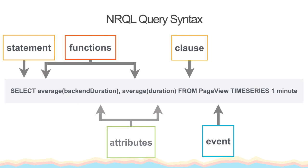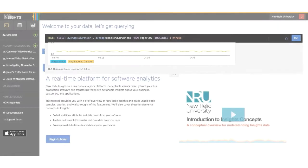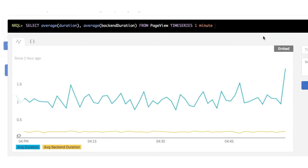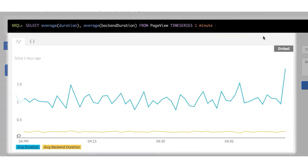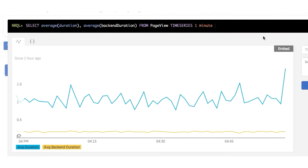You'll notice I'm also using the TIMESERIES function, which will show the average duration for both attributes over the last minute in a time series chart. The TIMESERIES function is especially valuable and useful because all New Relic data is based on events that occur over time. The TIMESERIES function allows you to view how your data is changing over a set period of time and displays and updates in real time.